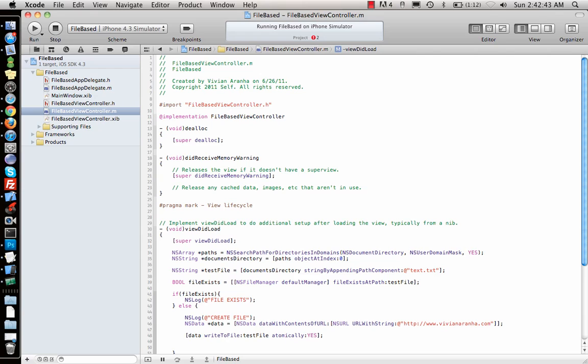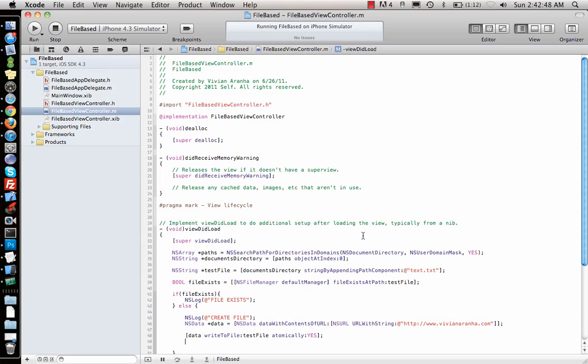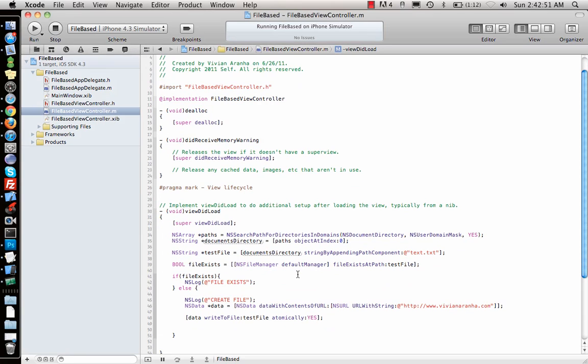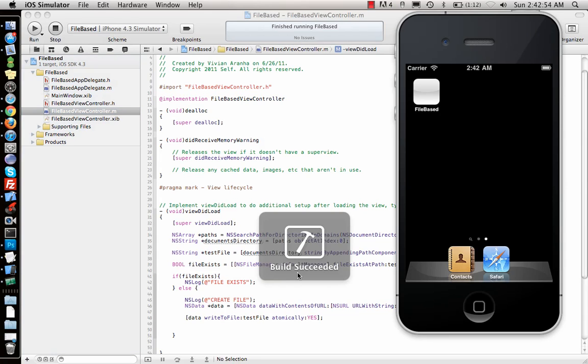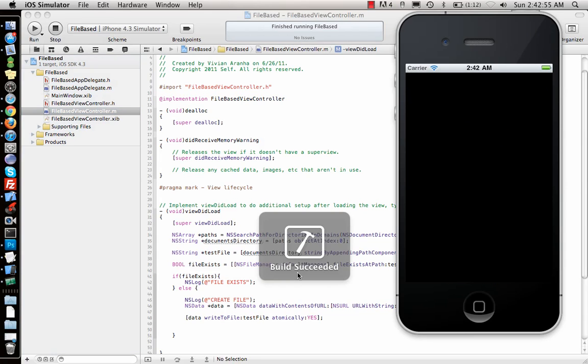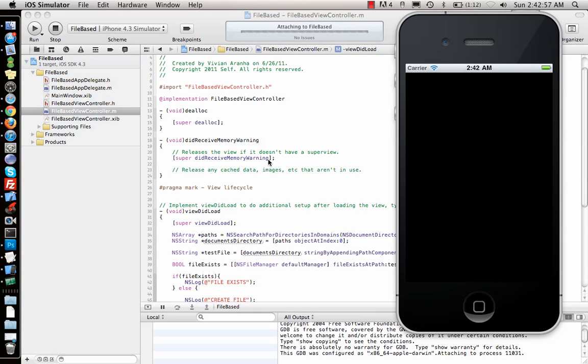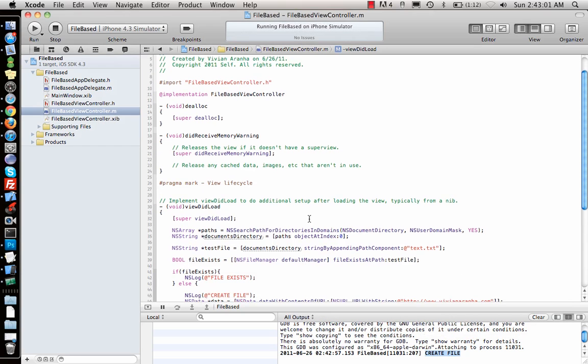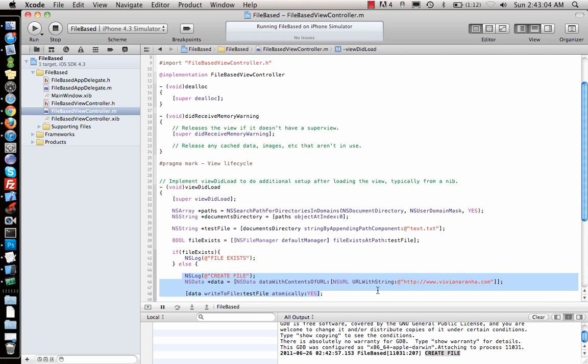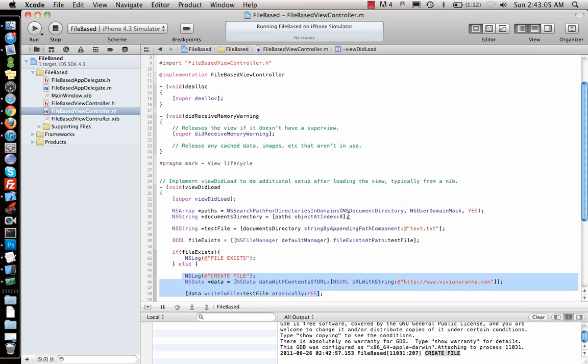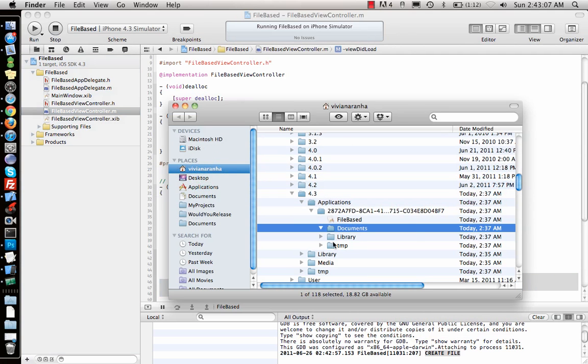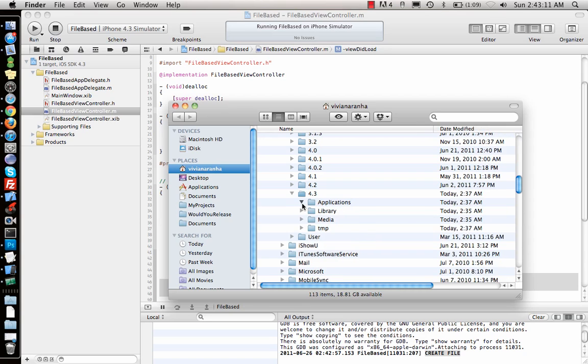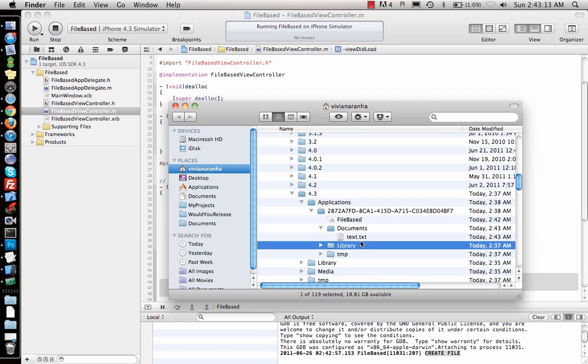That's how you write data to your file. If you look here we don't have anything inside the document. Let's go ahead and run this application. This is the only code that you need to write, that's all. If I run the application, if you look here it says create a file. Since the file doesn't exist, it creates the file and probably puts all the code inside it.